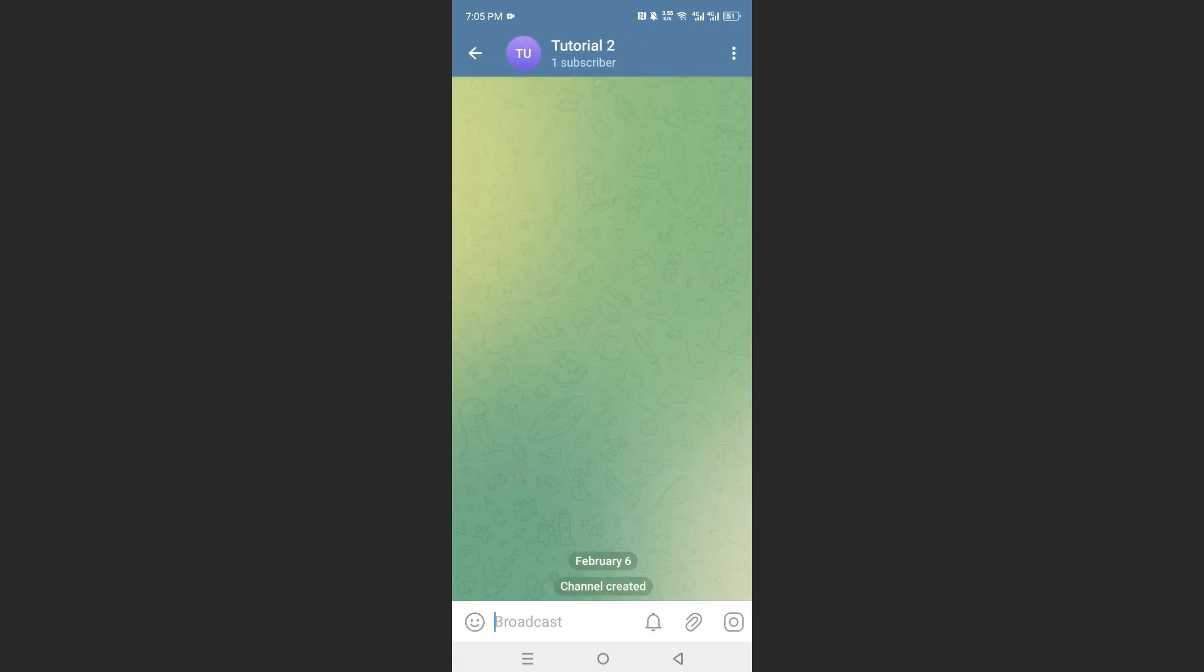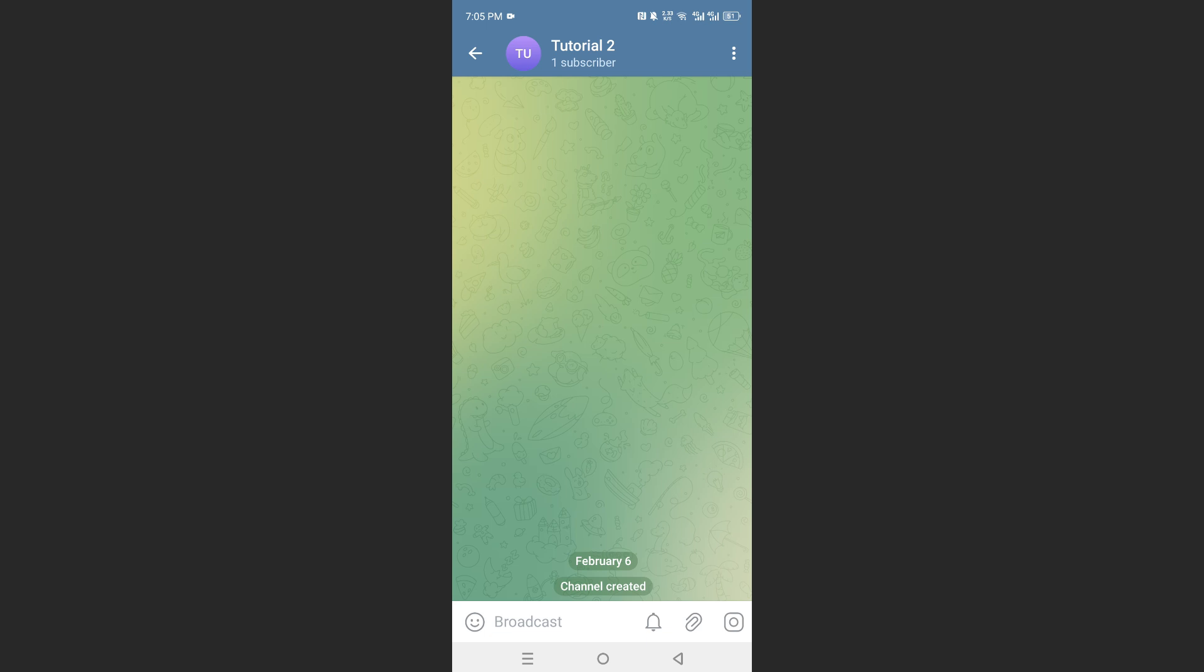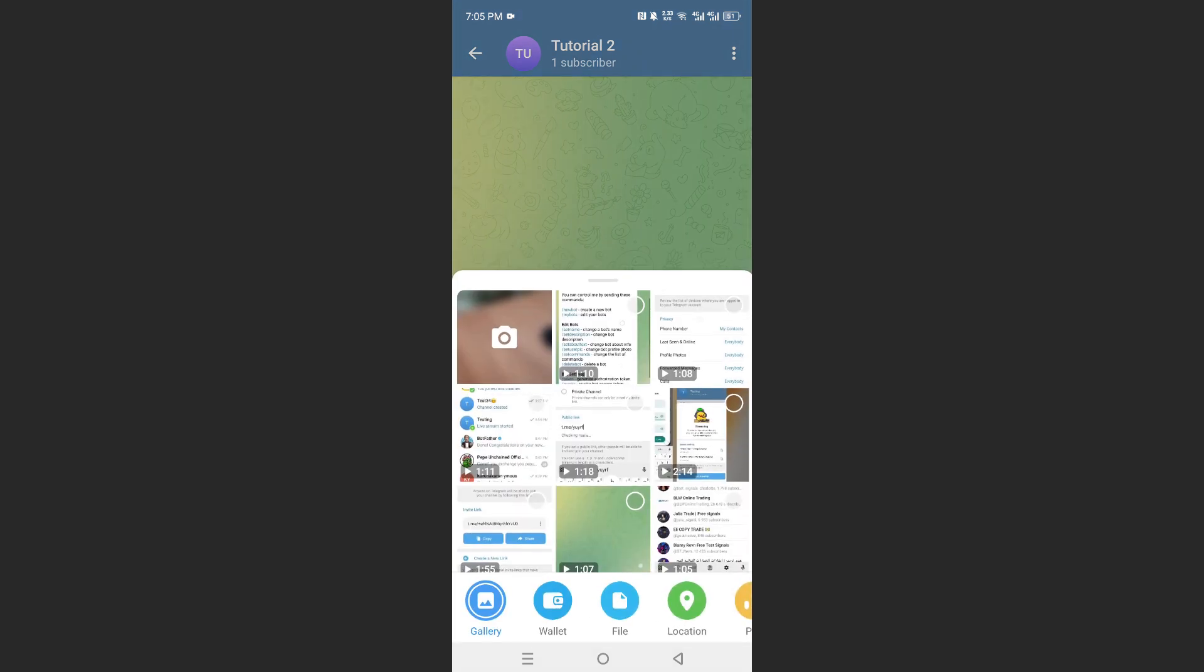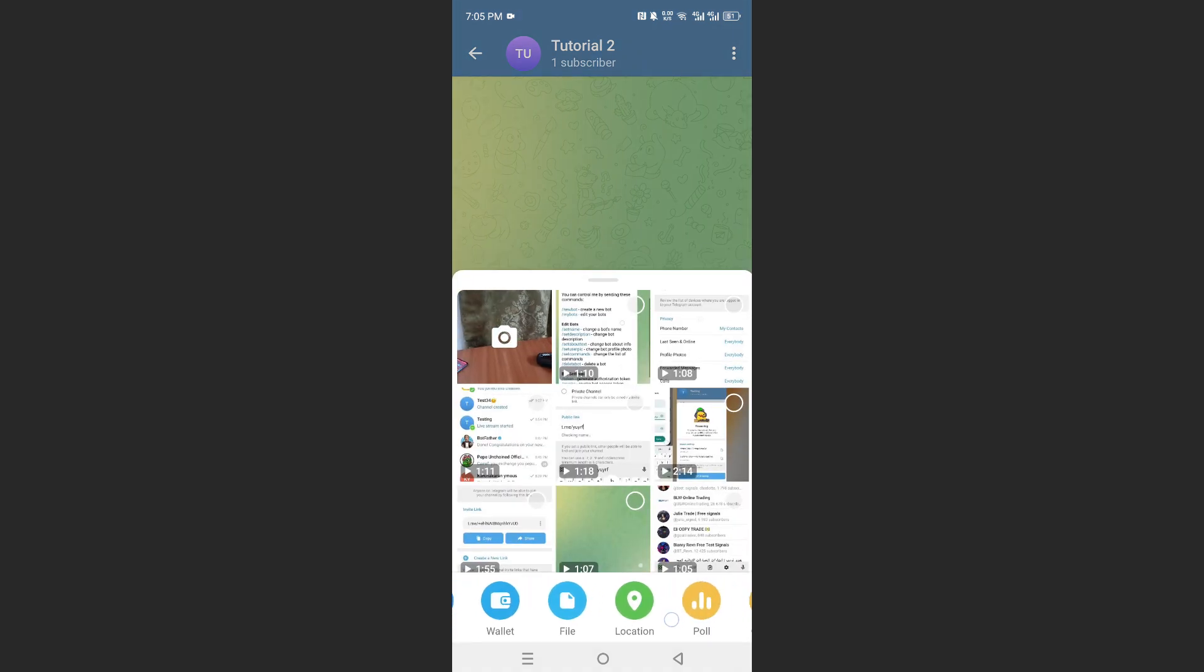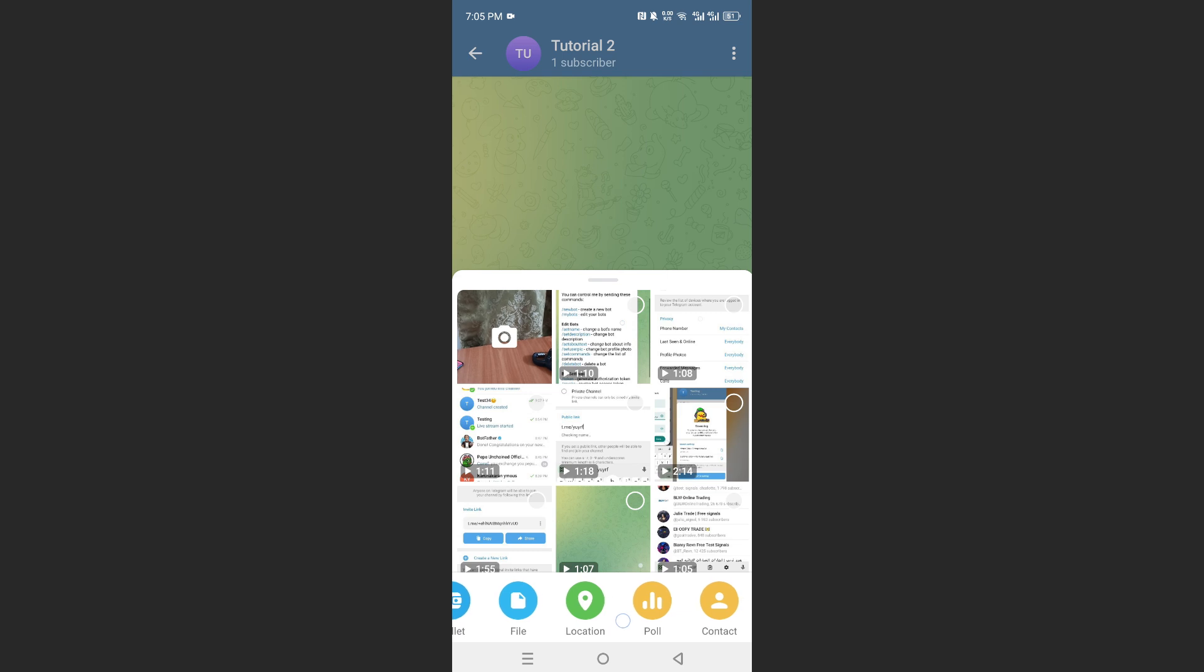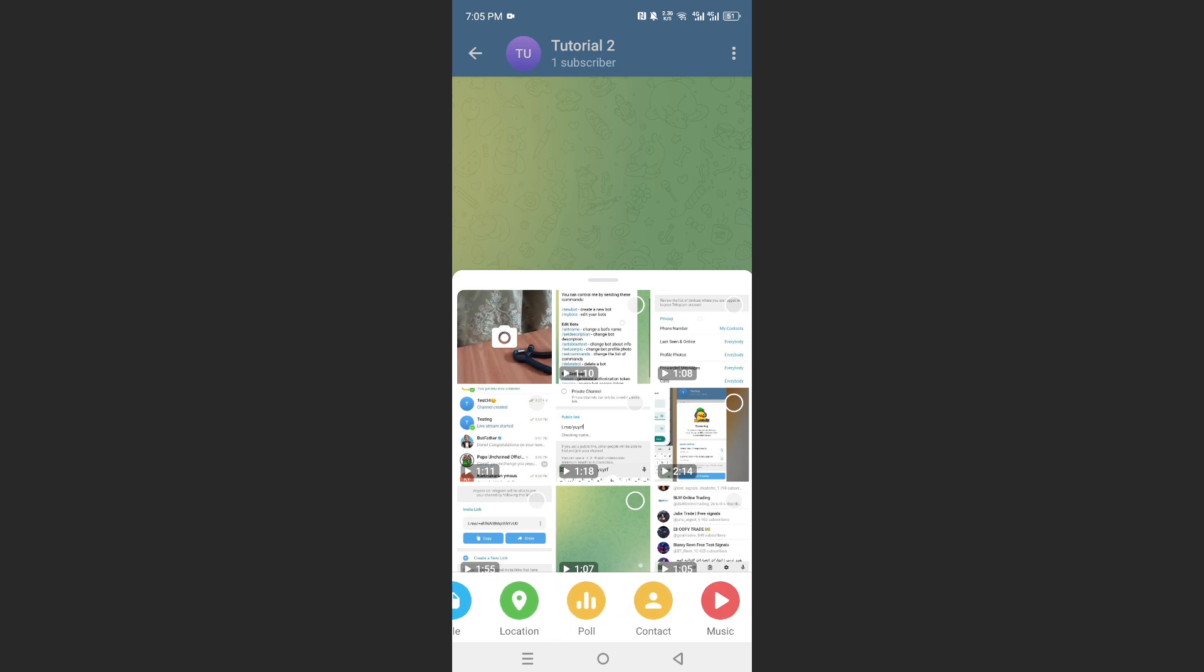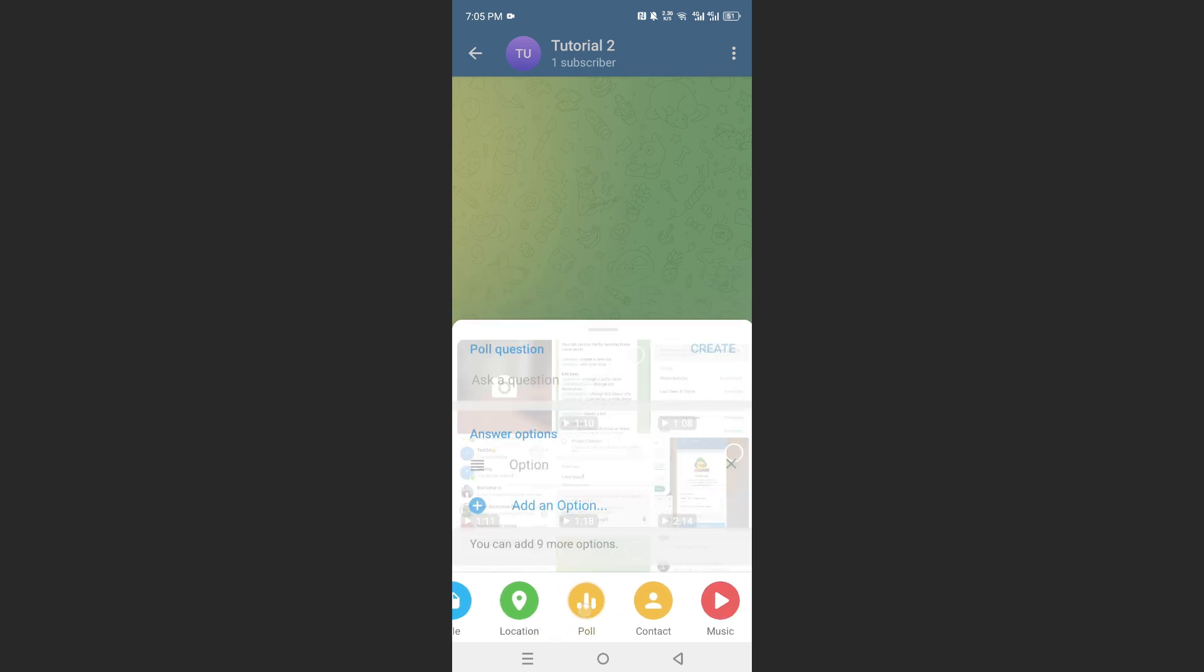Let's say I go ahead and choose this group right here, and then I click on this file icon. If I scroll here, you will see this option that says poll. Go ahead and click on this.